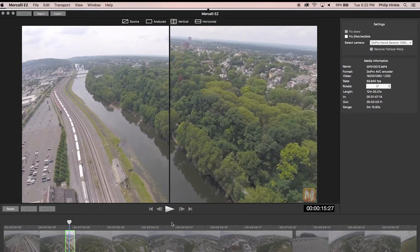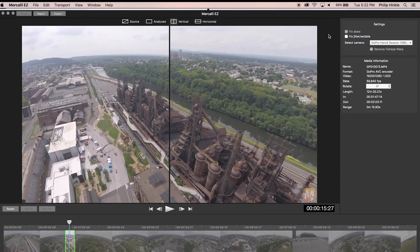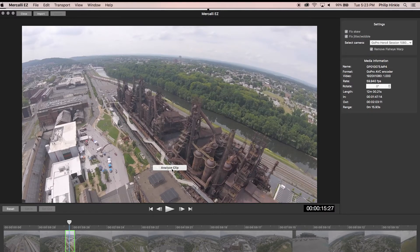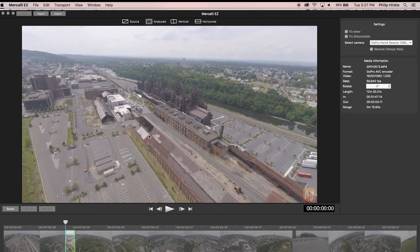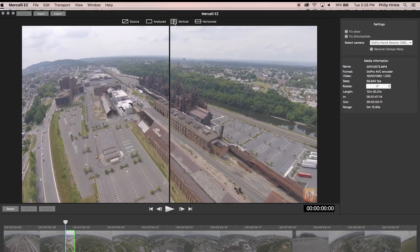We saw in our footage that jitter and wobble was still present. So we need to select the Jitter Wobble checkbox and reanalyze our clip. This time it's going to take significantly longer to repair because the processing to fix jitter and wobble is much more intense — it's working frame by frame. I'm going to start the process. You can see it says 'Analyzing CMOS distortions' — that's the fancy name for jitter wobble. Our analysis is done. As you can see, because we checked Remove Fisheye Warp, our horizon is now nice and straight — except for that little mountain in the background, but we can't help that.